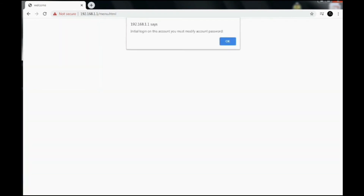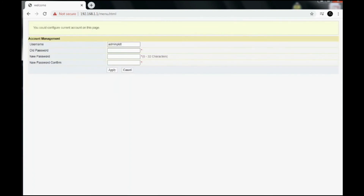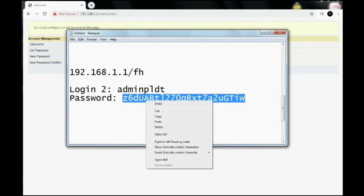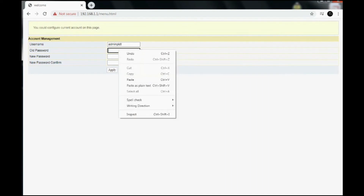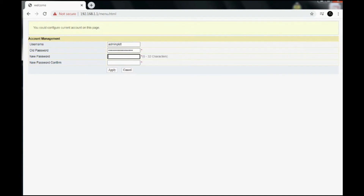Just like when we tried to access the regular admin page, this one is also asking me to modify my password. So I put in the same password and copy it. Then I will create a new password — just a short password and easy to remember, and all set.